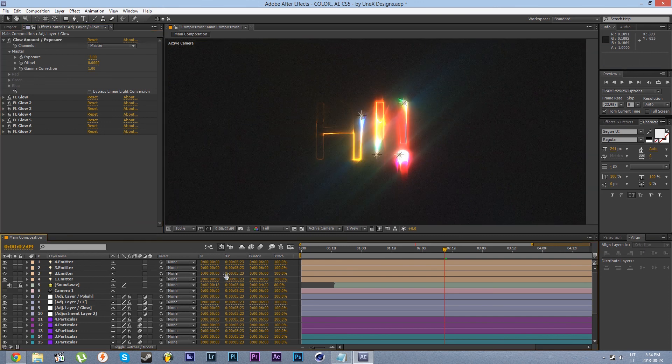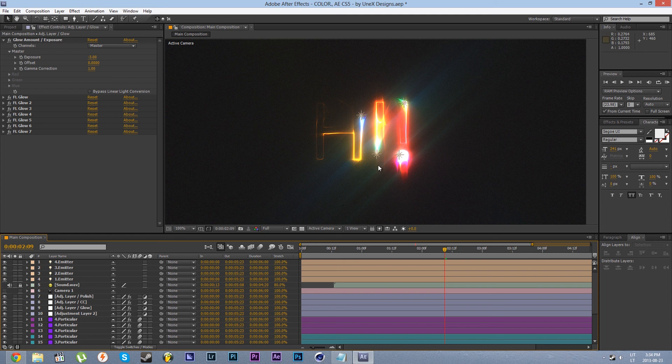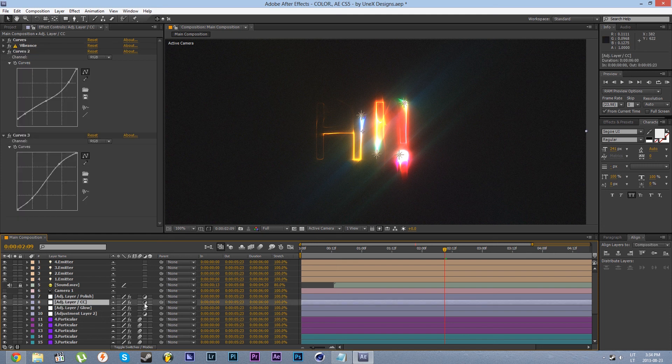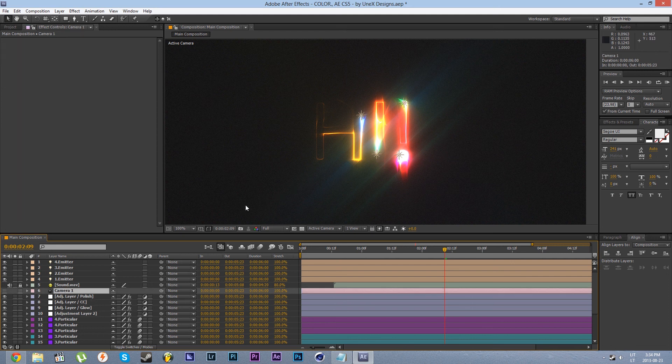Now you can proceed from here to your render. I won't go from here how to do that. I'm leaving that part to you.